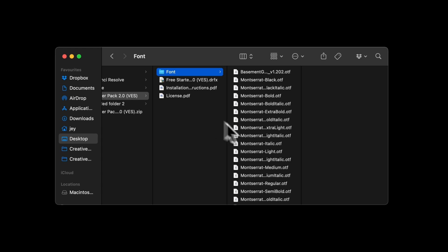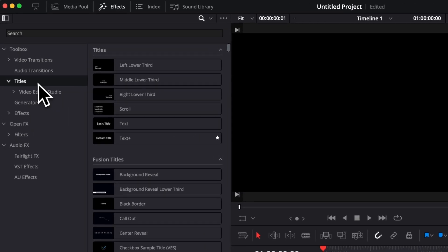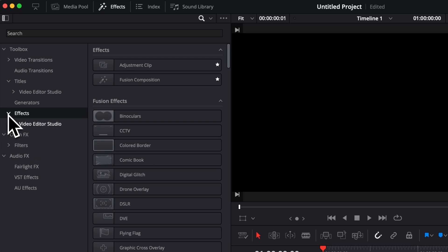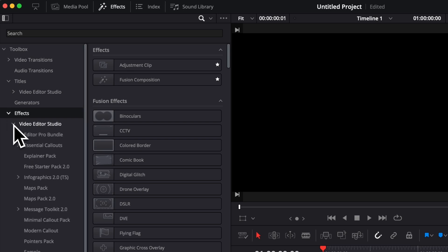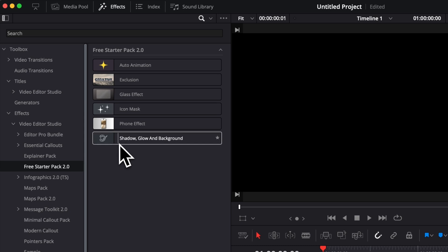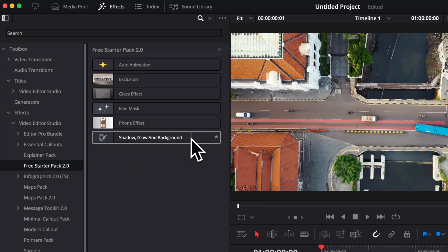Now let's jump into Resolve. Inside of DaVinci Resolve, you can find it this time not under titles but under effects, because it's going to be a drag and drop effect. We're going to go over to effects and then here you will find the free starter pack 2.0, and in there you will see the shadow, glow, and background effect.